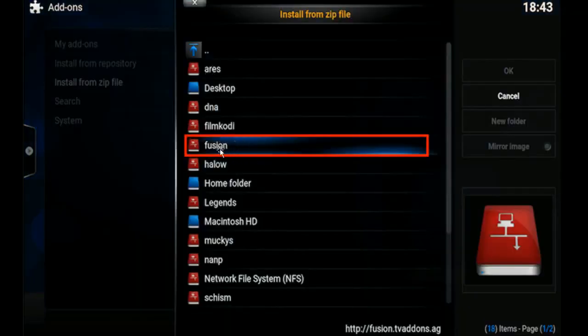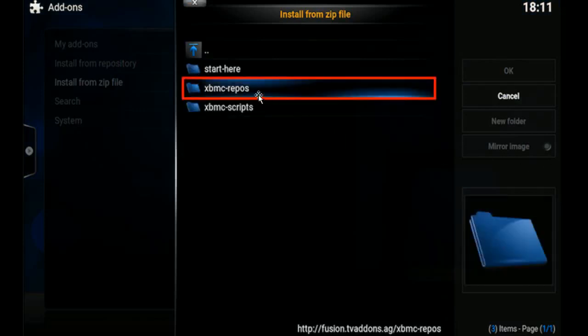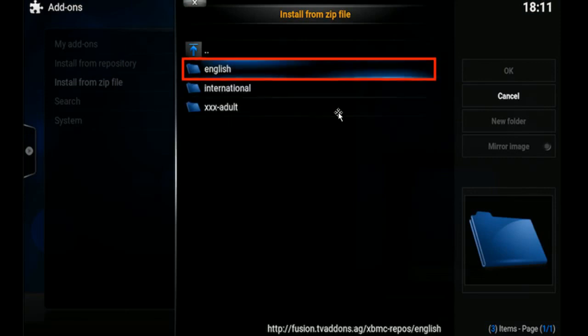Then we're going to select Fusion. Then we're going to click XBMC Repos. Then we're going to select English.